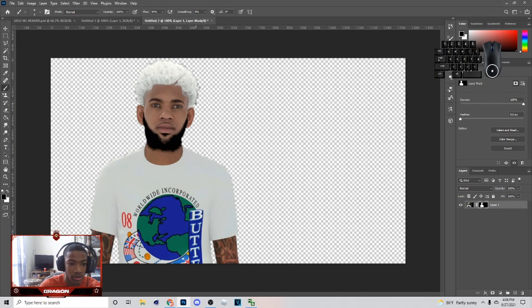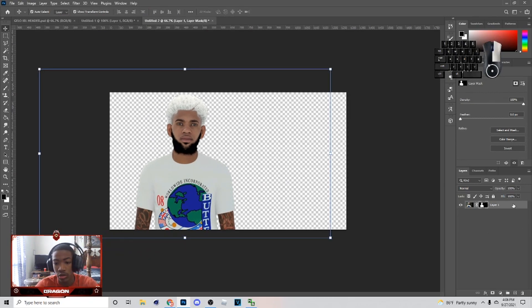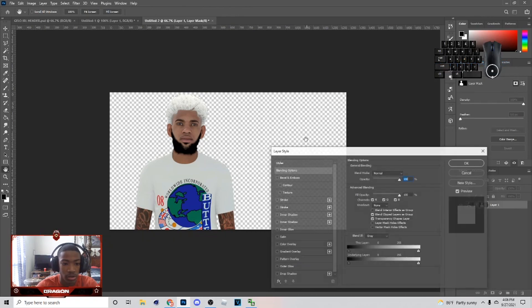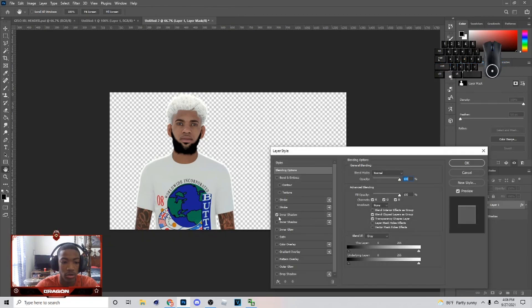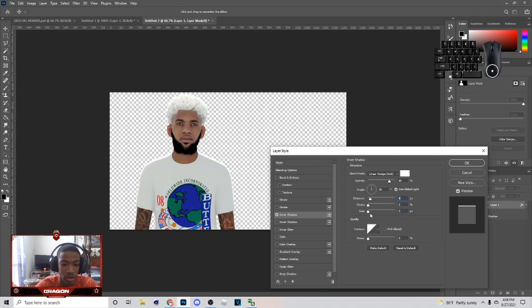Once you get done cutting it out, right-click and go to Blending Options. Go to Inner Shadow — you can just copy what I'm doing. I put my distance down, bring the size up a little bit, and turn the opacity down on it.